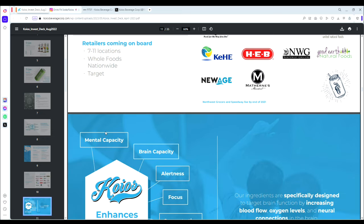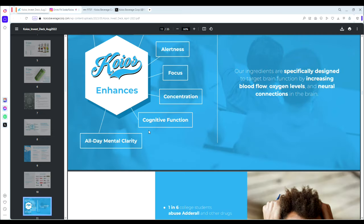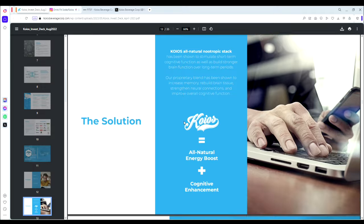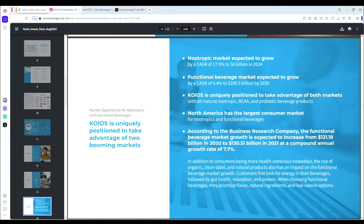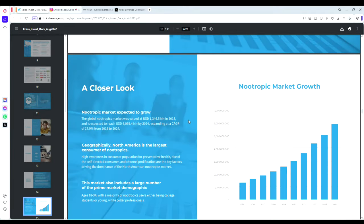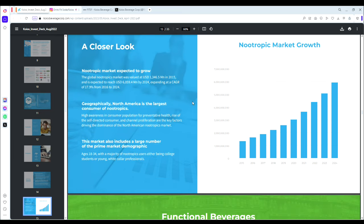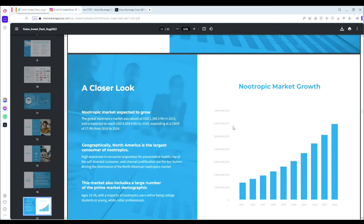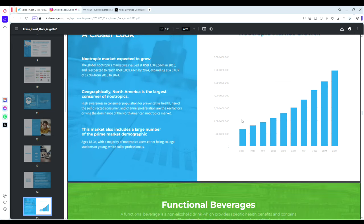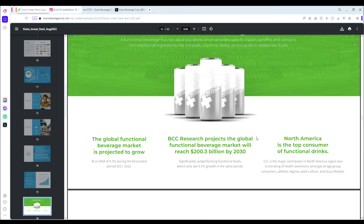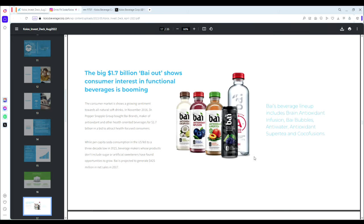It talks more about the product, specifically nootropics and the benefits and performance enhancements. This can all be found on the website under the investor tab on koiosbeverage.com. I highly encourage you read this in full because it really is a fascinating long-term investment opportunity.